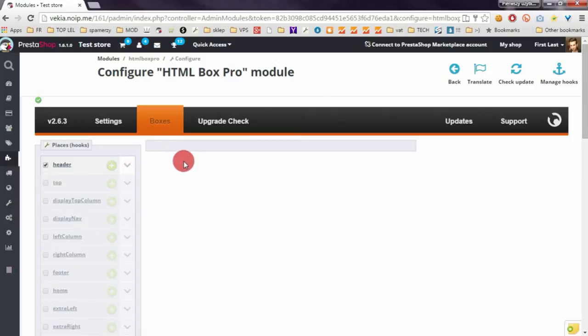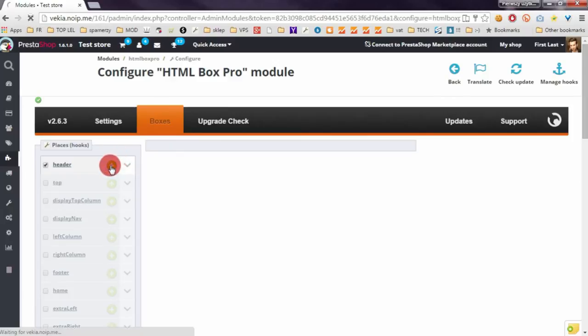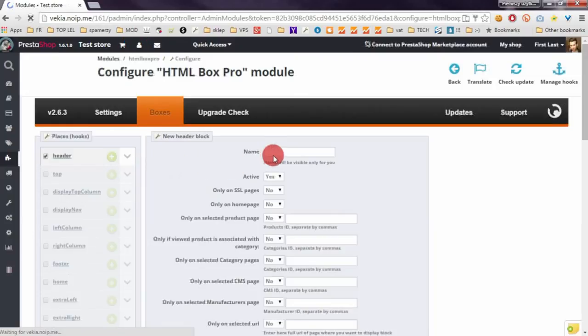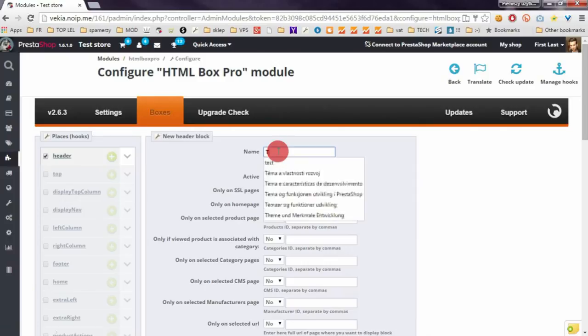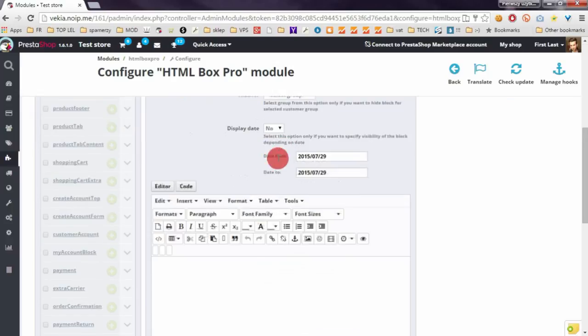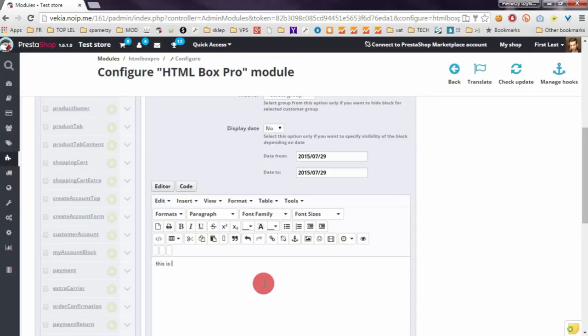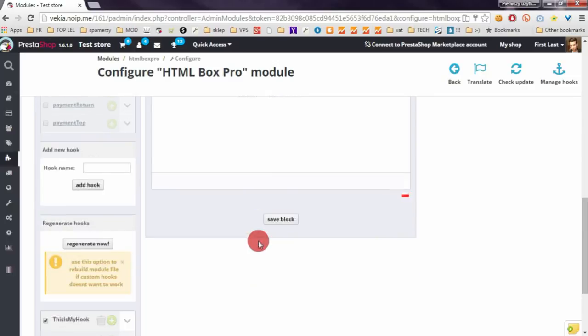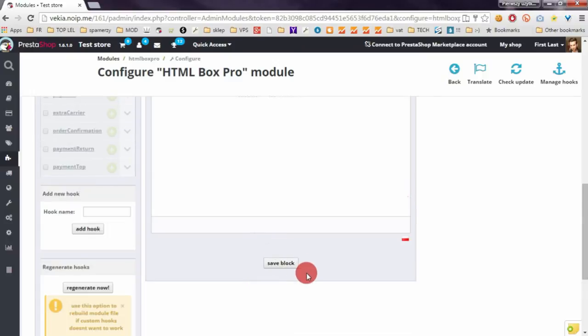To add new block to the hook is enough to click on this green Add button. So let's create some test block by Mylos and enter here some content. This is an example of the content. To create new block is enough to click on Save Block button.